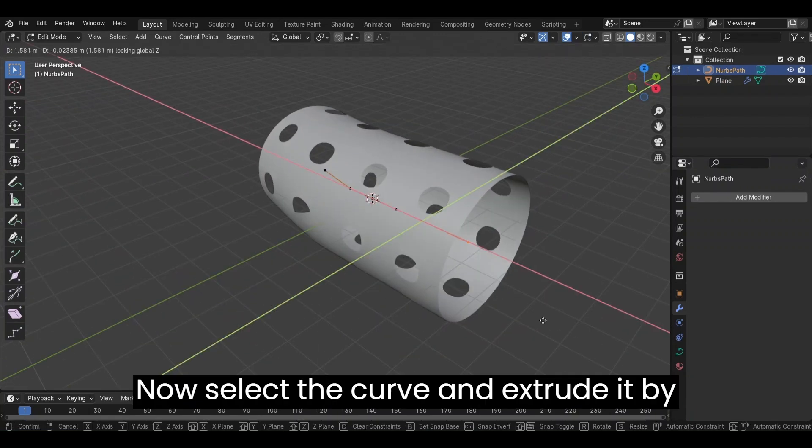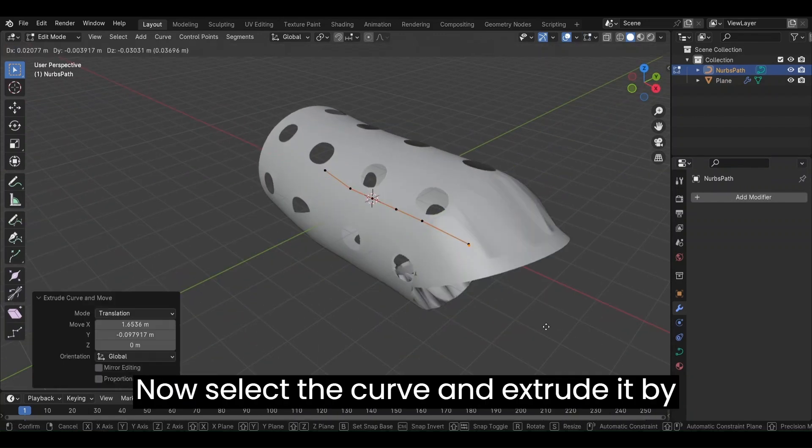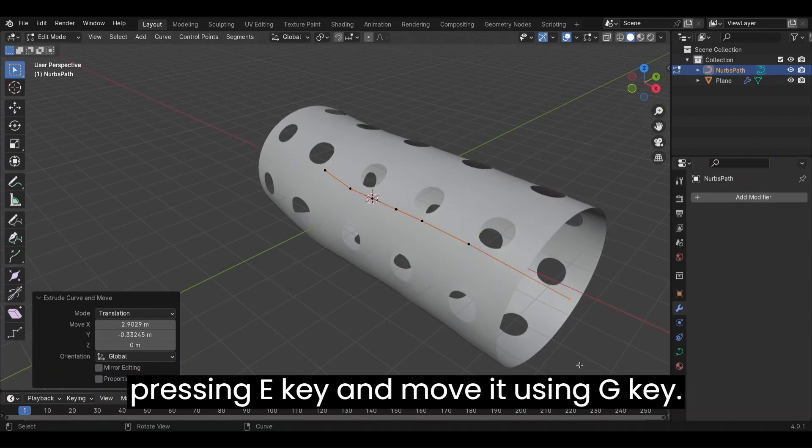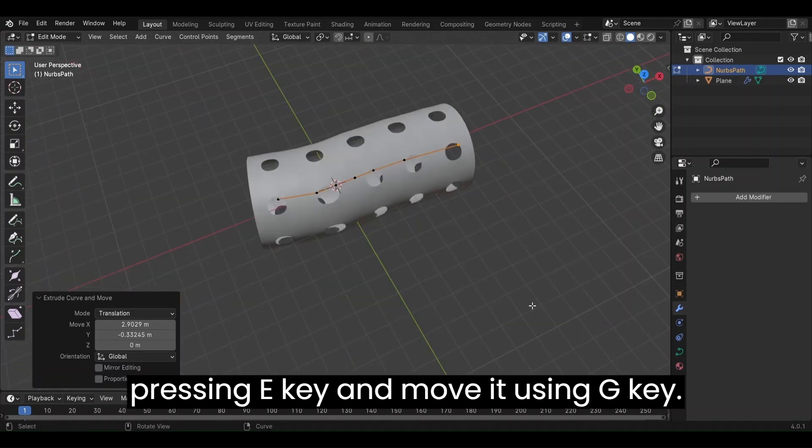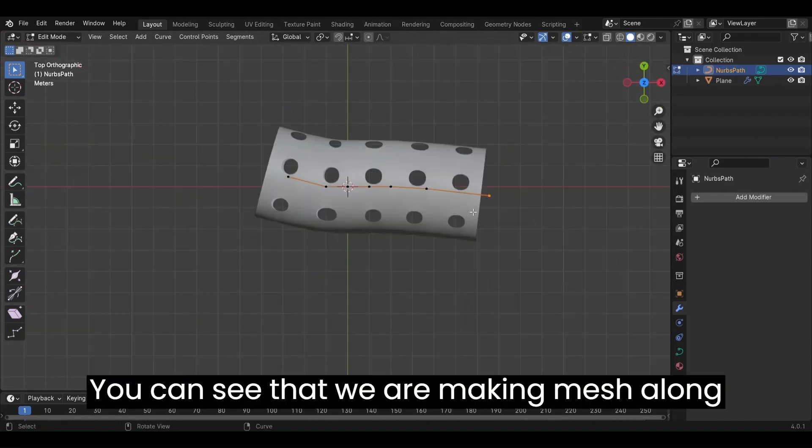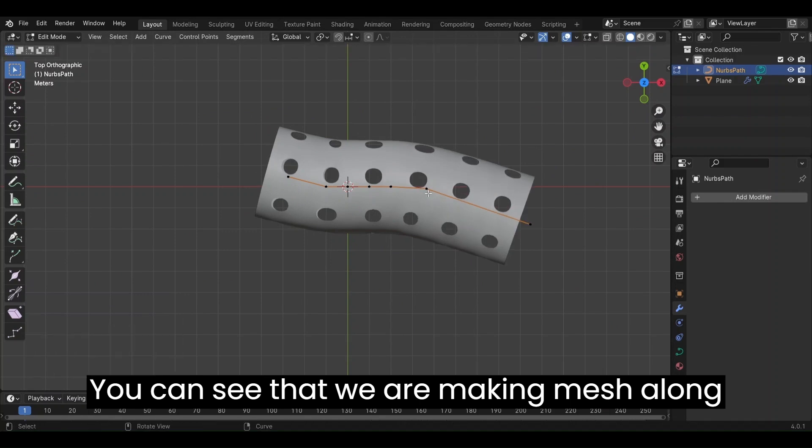Now, select the curve and extrude it by pressing E key and move it using G key. You can see that we are making mesh along the curve.